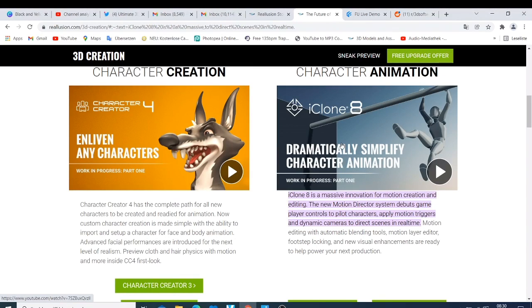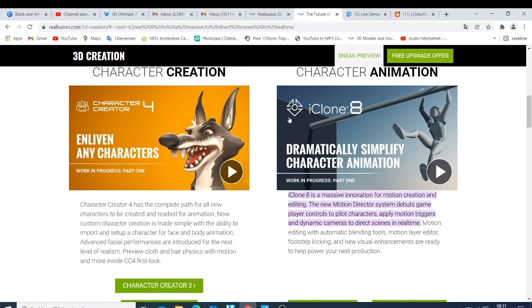So what's up guys, this is your boy Nick and welcome back to this tutorial. On this tutorial I'd like to show you the system requirements for iClone 8 and Character Creator 4.